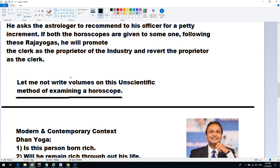Some friends approach me saying they have so many raj yogas or dhan yogas in their horoscope. The answer should be: look at your life. If these dhan and raj yogas exist, they should manifest — you should be well-off, wealthy, and have proximity to political power. But it doesn't happen most of the time. People are just happy counting the number of yogas.